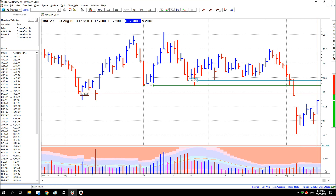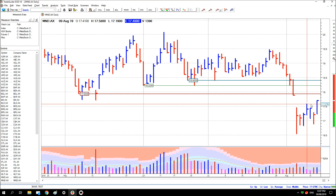And price goes up in response. It's taken out the high of this bar here and closed above it. It's still quite a distance from those previous support levels. If price can't make it back to there, that would be another hint that there's weakness in the market.